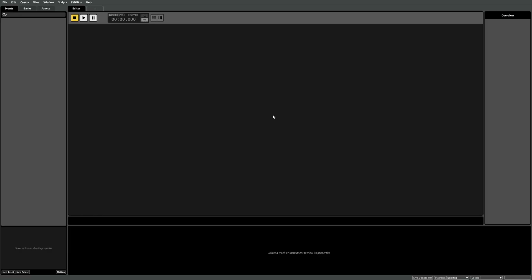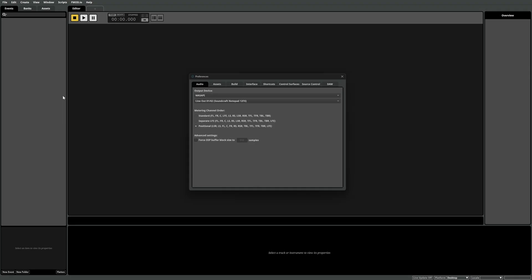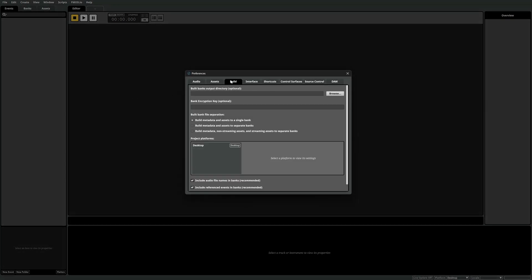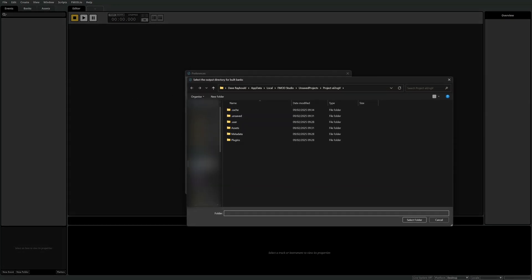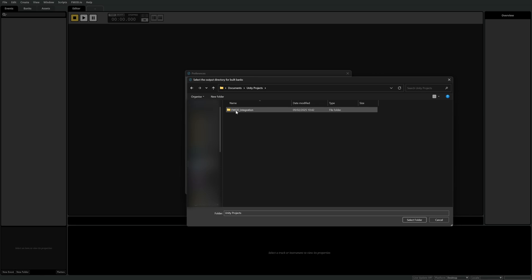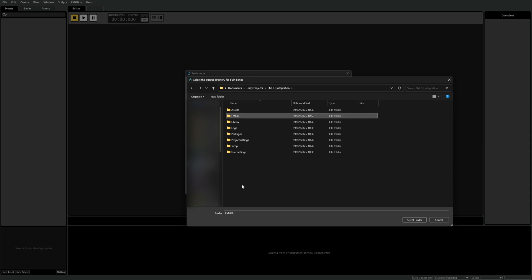In your project go to edit preferences and switch to the build tab. Use the browse button to navigate to your Unity project folder and then create a new folder called FMOD. With this folder selected use the select folder button to set the built banks output directory.